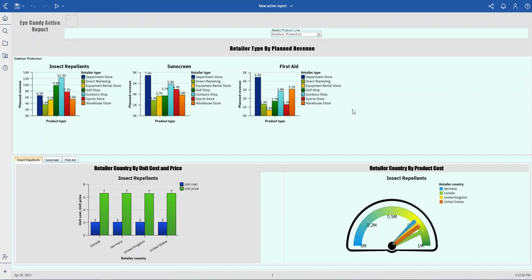In this active report, I can select different product lines, and for each product line I have a repeated table